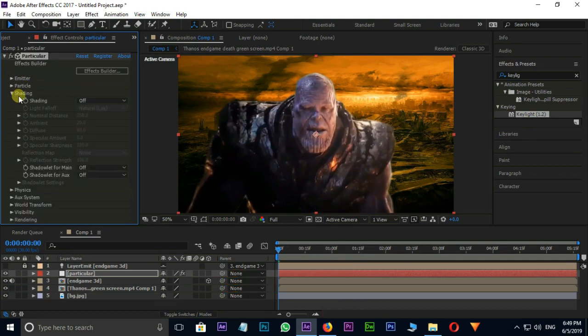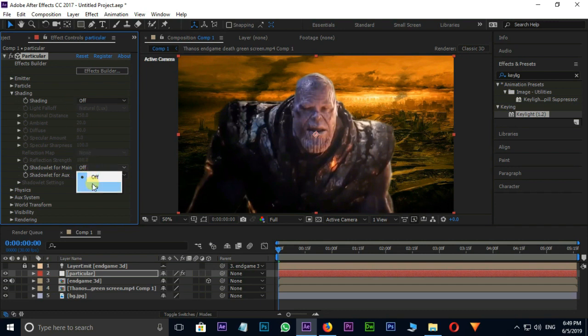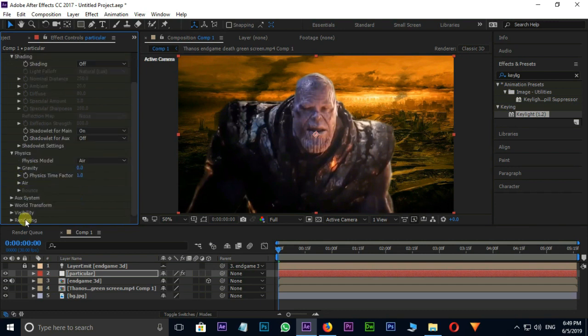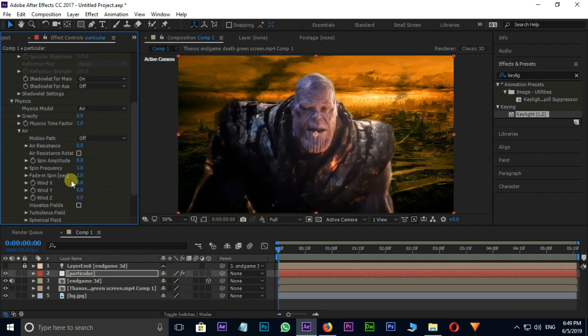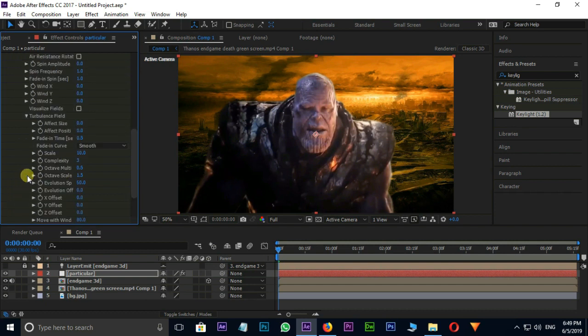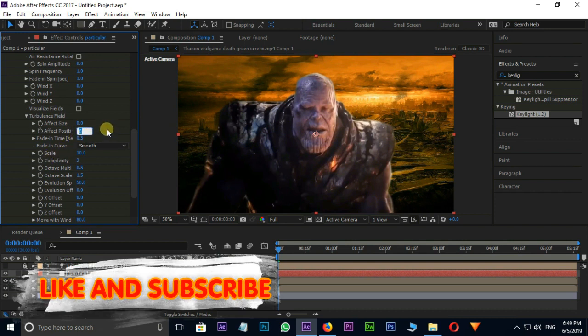Then go to Shading and select Shadow Lit for Main. Now the time for Physics. Go to Air, open Turbulence Field option, and increase the After position to 150.